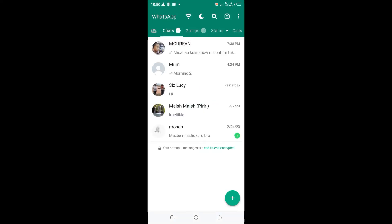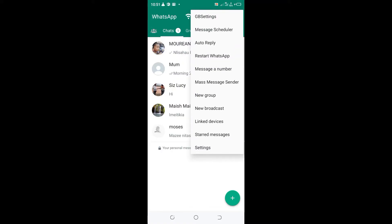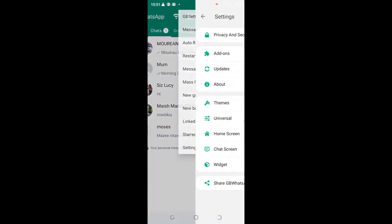Then click the three dotted icon in the upper right side of your GB WhatsApp, then click GB settings. After getting to GB settings, click the option Privacy and Security.